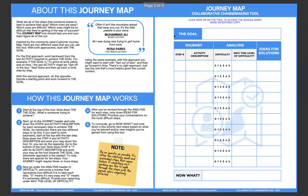So if we go back to the top left about this journey map, what are all the steps that someone needs to take to achieve their goal? Which ones are easy? Which ones are difficult? Which ones might be so difficult that they're getting in the way of success? This journey map tool should help you and your team figure all of this out. Inspired by the commonly used customer journey map, there are two different ways that you can use this tool. With both approaches, start with the goal.